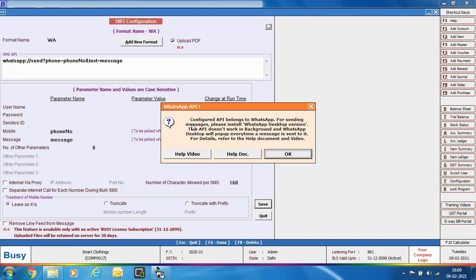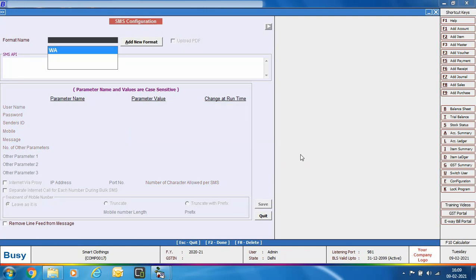WhatsApp desktop will pop up every time a message is sent, and you need to click the send icon to send the message. At the end, two buttons for help videos and help documents are shown — click these if you face any problem during configuration.